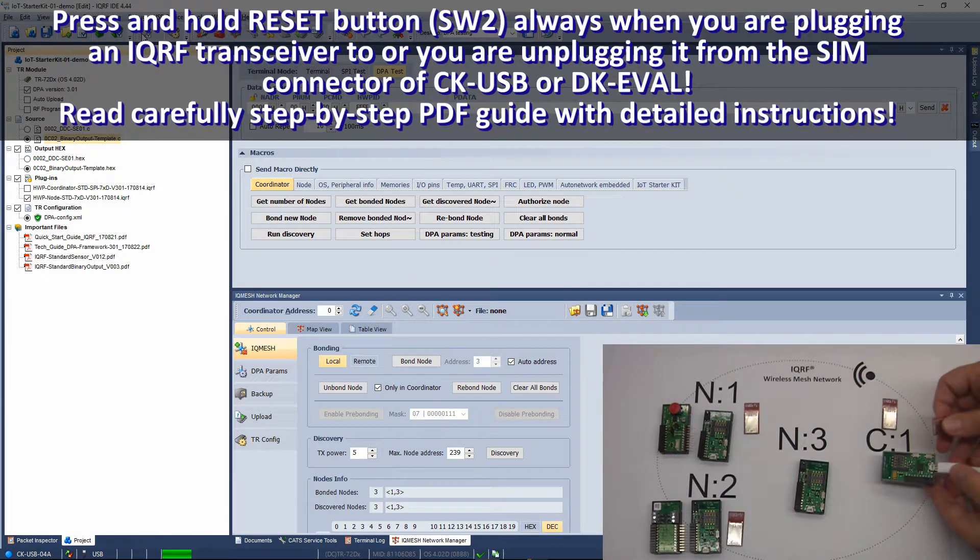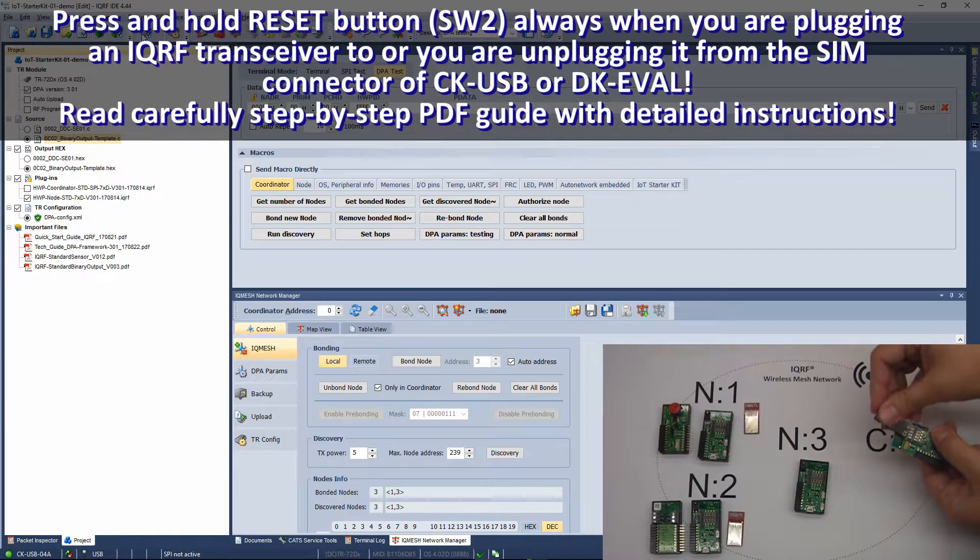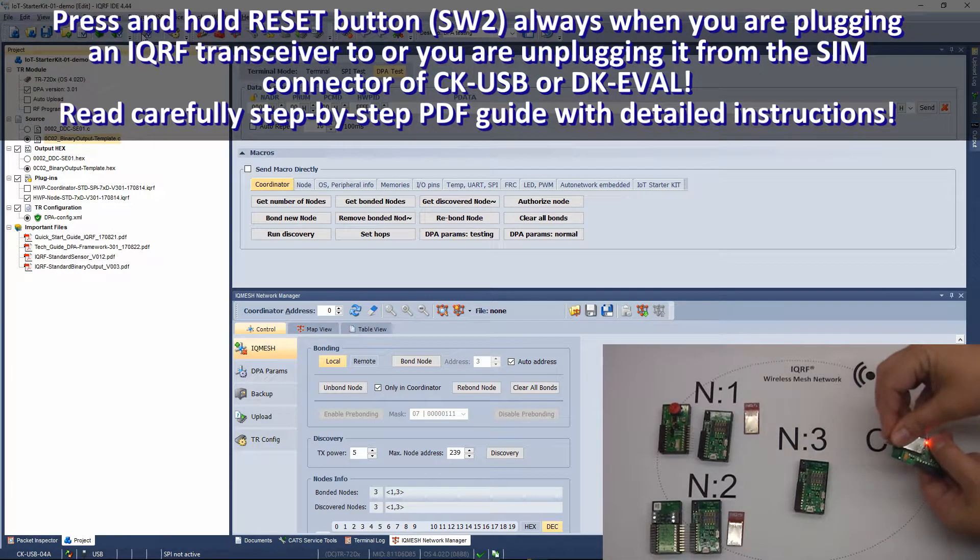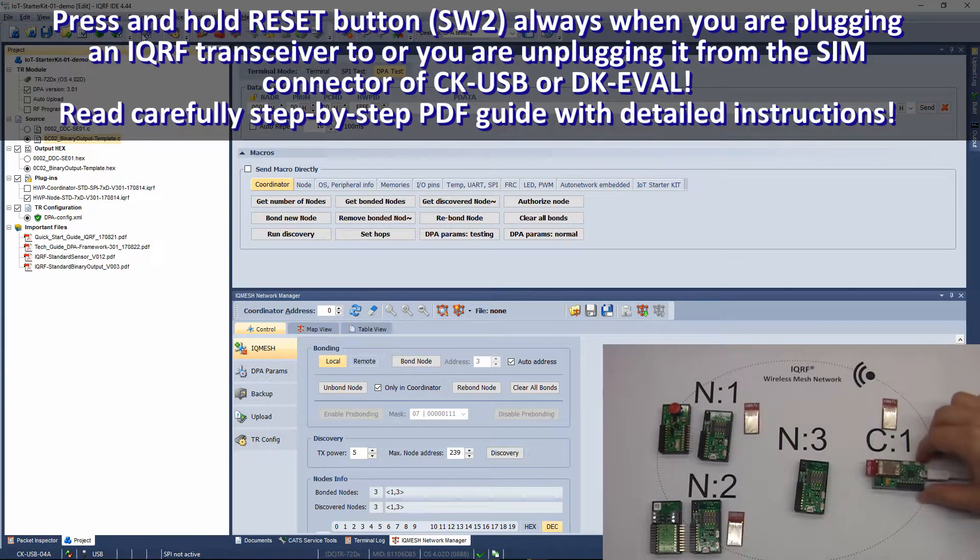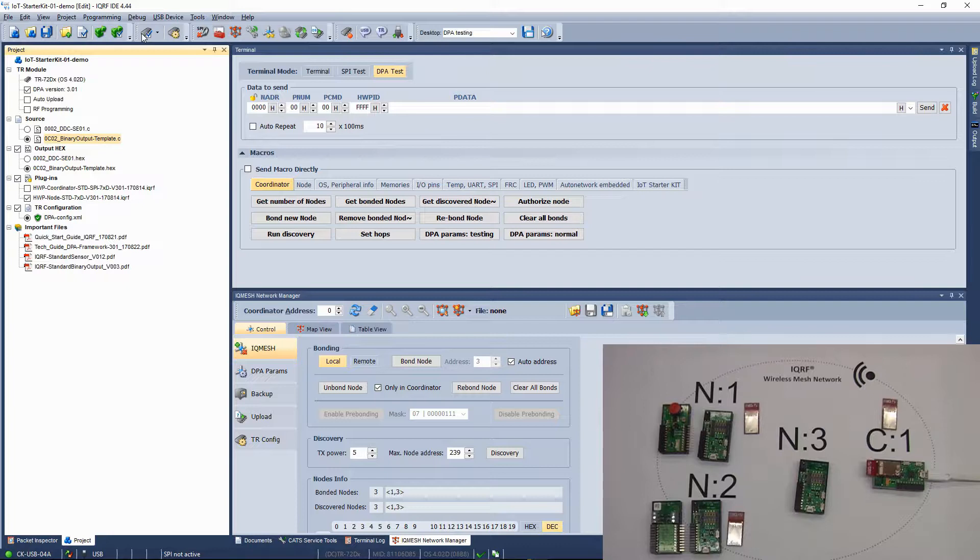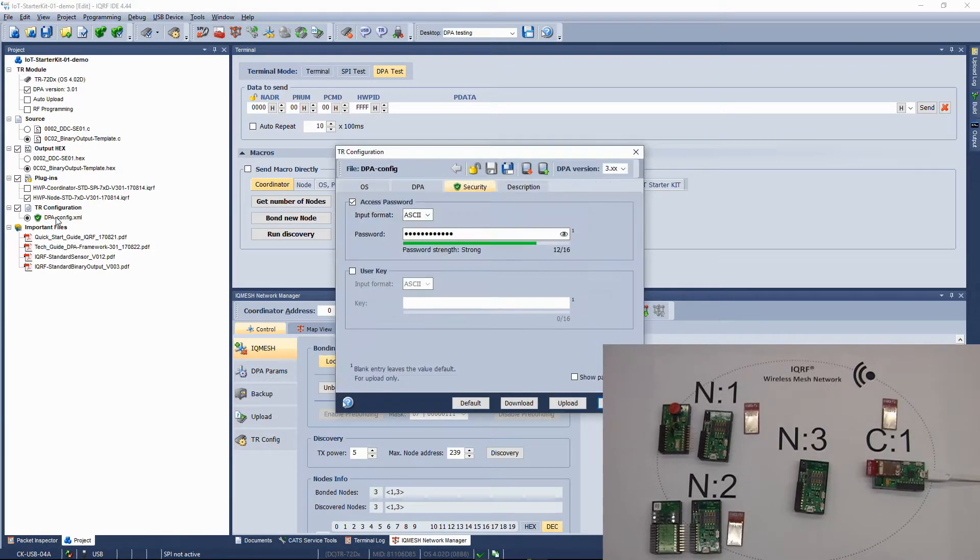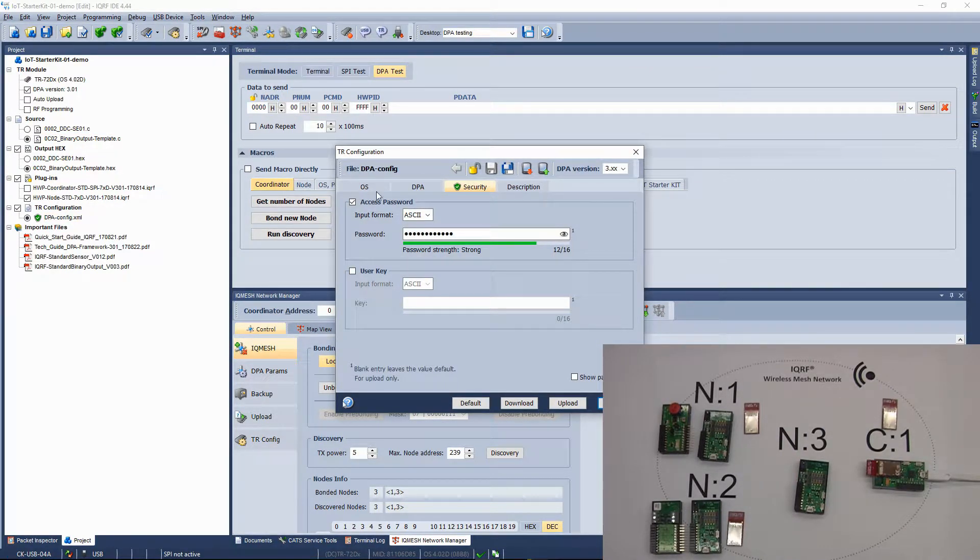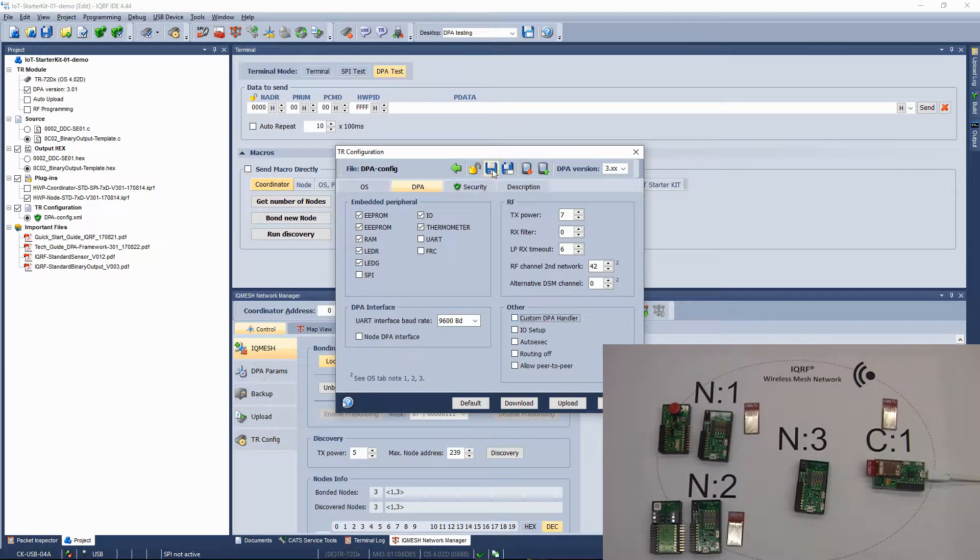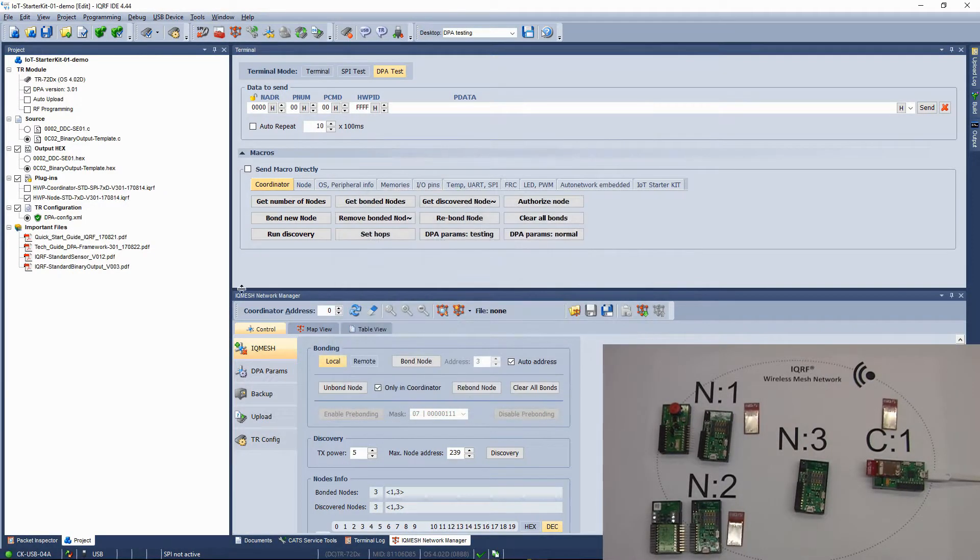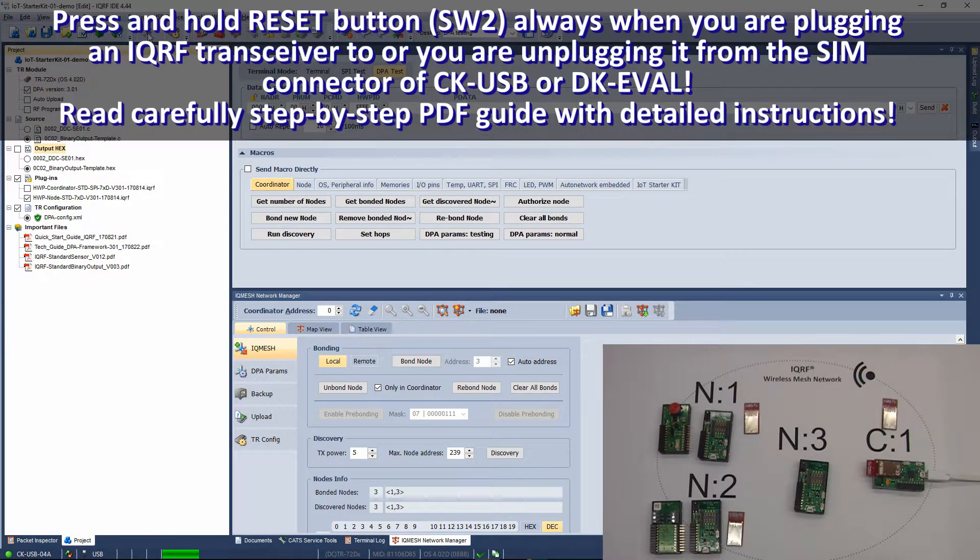Then, replace the second transceiver with the third one. This transceiver will work only as a router so it won't contain any custom DPA handler. Uncheck the Custom DPA Handler checkbox in the configuration window. Don't change other parameters here. Upload the configuration and the node hardware profile to the transceiver. Do not upload any hex file here.